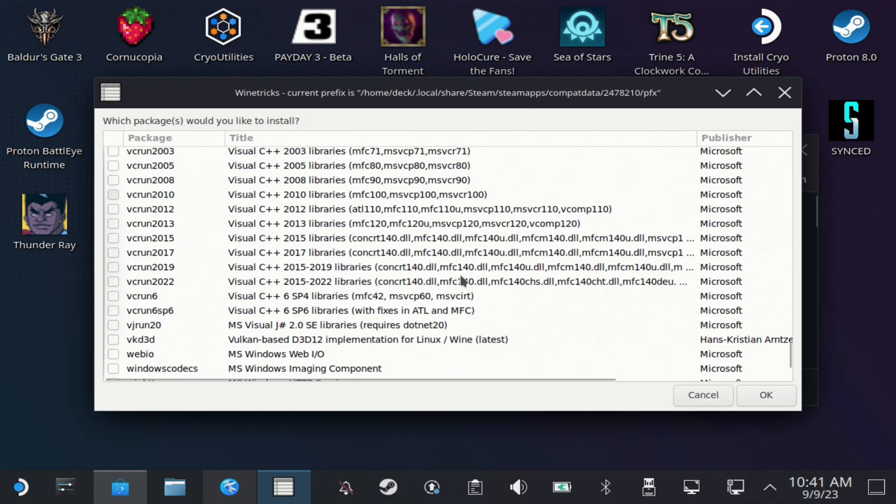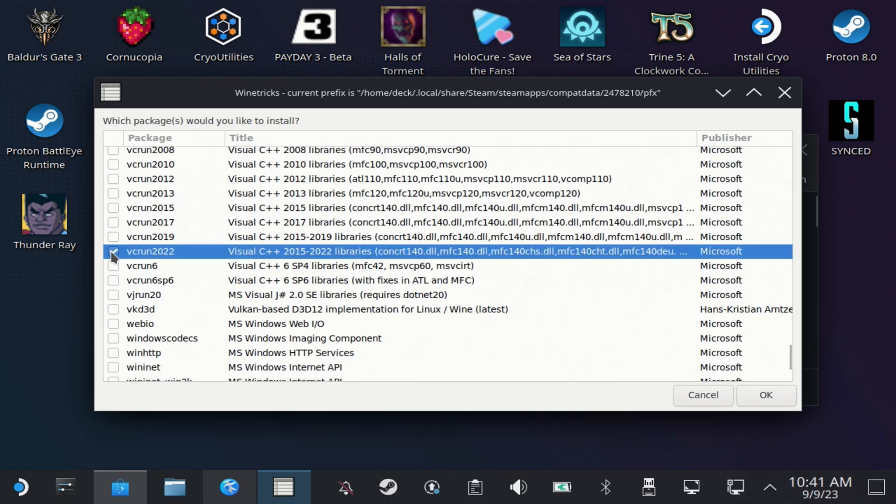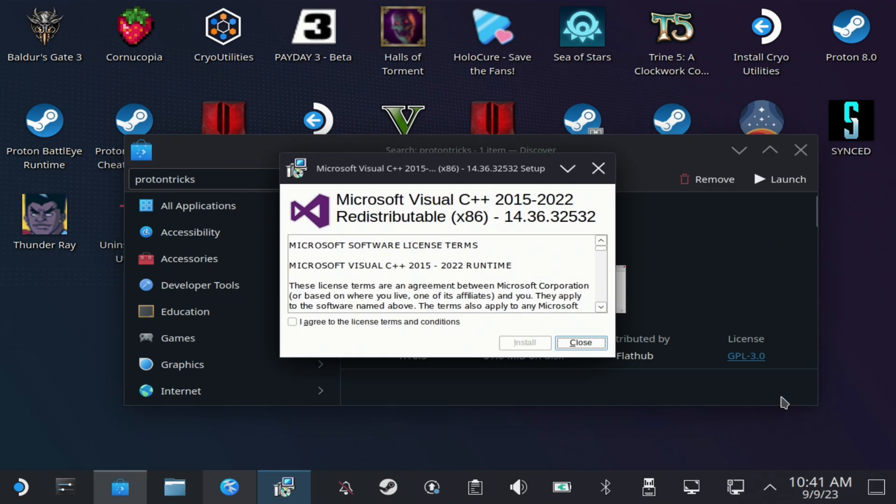Again it will go quiet for around 30 seconds to a minute, and then it will pop up the first of the install boxes. Agree to this and hit install.